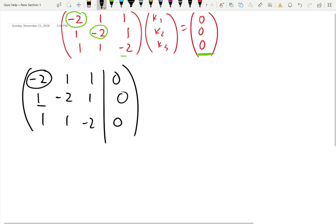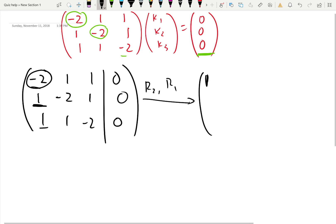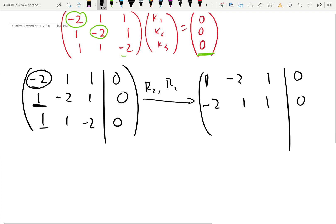Now we want to create zeros here. If we want to create zero at the one position, you have to add negative one — so you'd divide negative two by two to get negative one and add that to the one. But let's be smart: swap R2 and R1. Then we automatically get one at the pivot position. That's the ideal pivot position. But if you cannot make it, don't worry, you can still work with fractions.